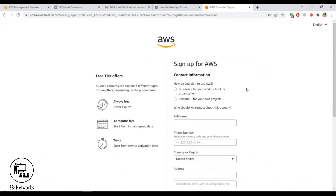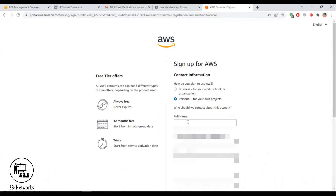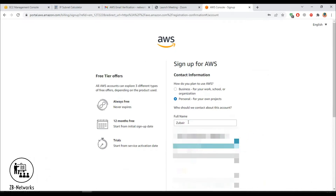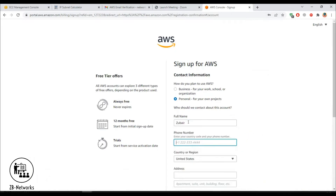It will ask what type of purpose the account is for — I'll go for personal. Then provide your name and other personal details.